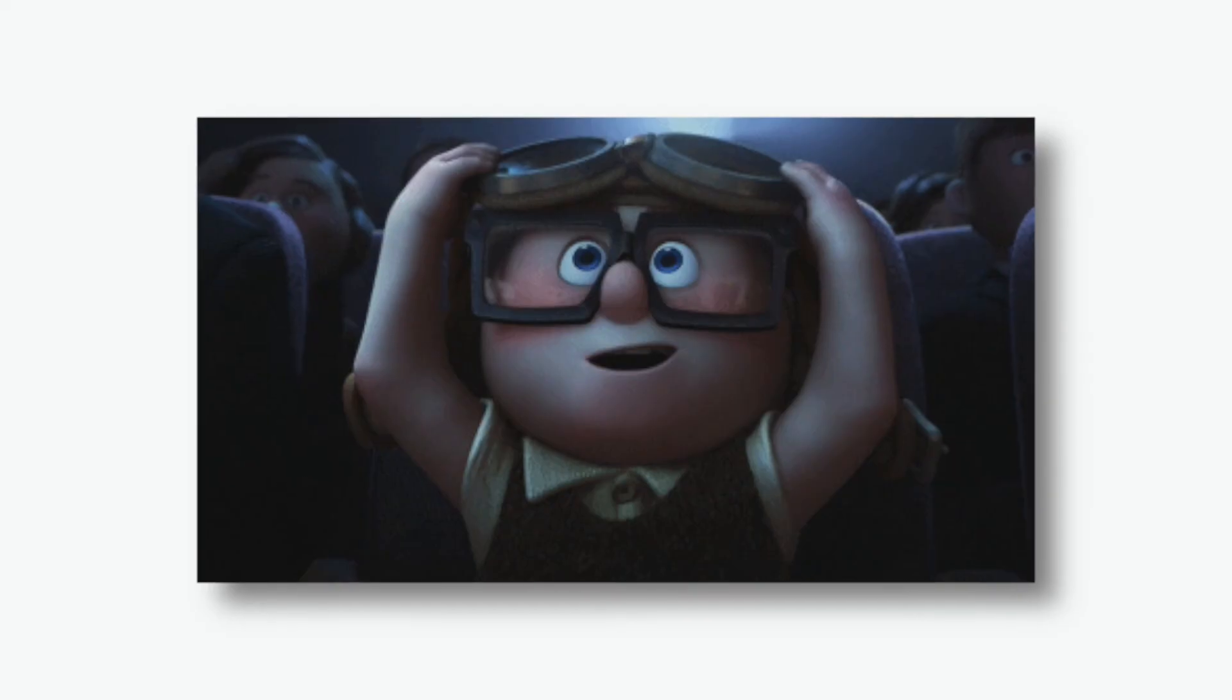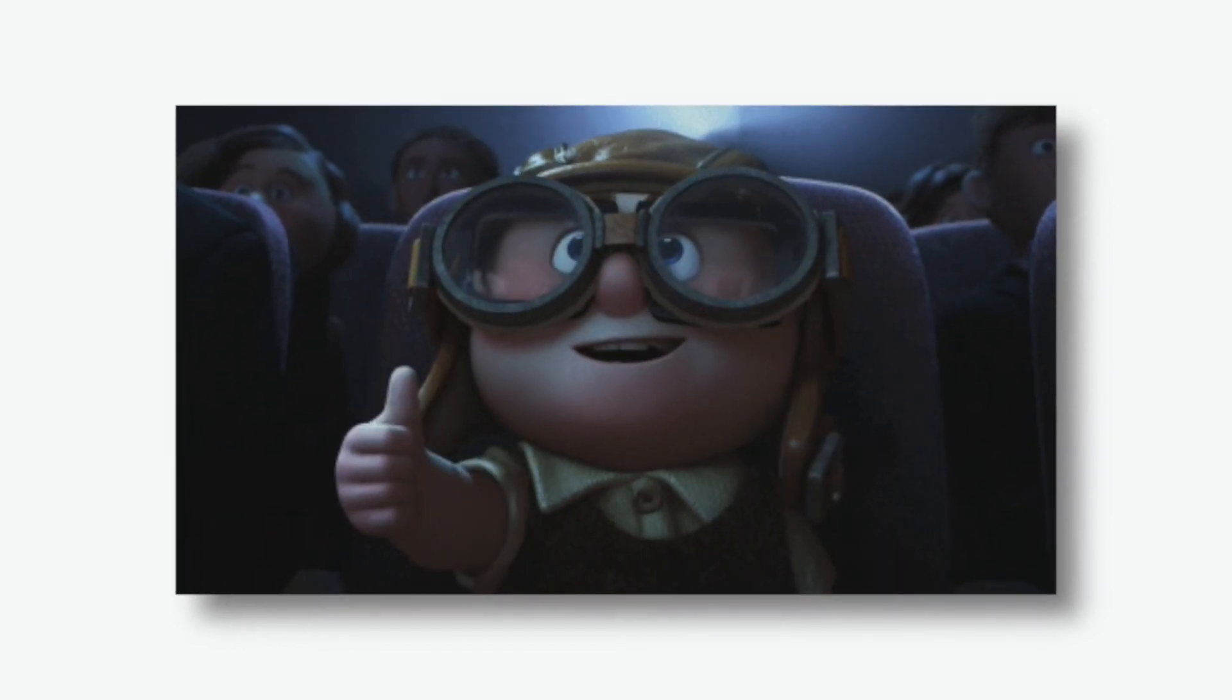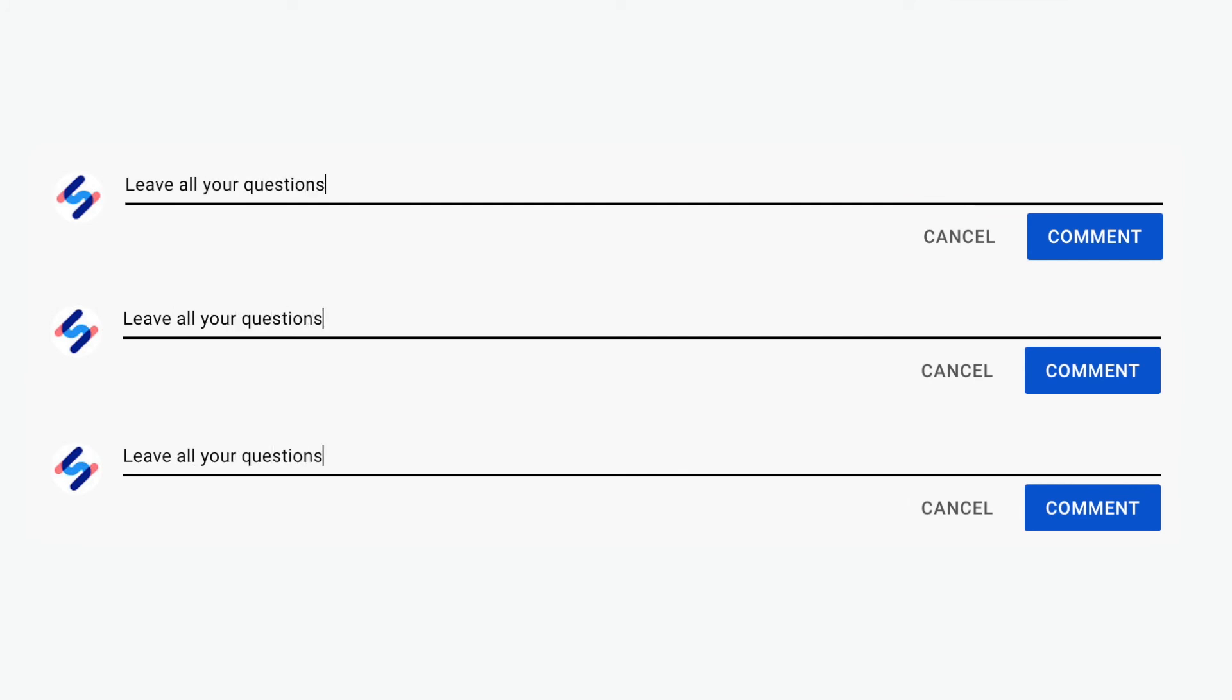And that is how you automatically create subtitles for your YouTube videos using HappyScribe. If you found this video to be useful, please give it a big thumbs up and if you have any questions, leave them all in the comments down below and subscribe for more useful content like this. See you guys in the next one!